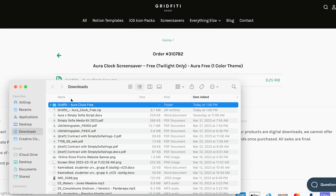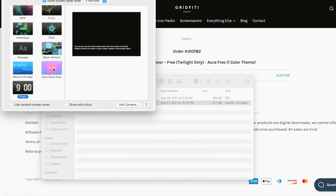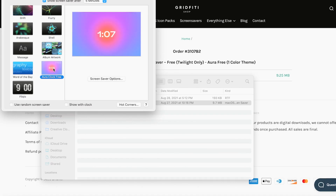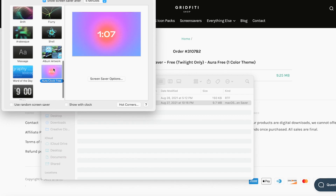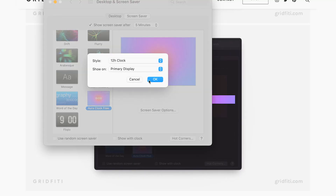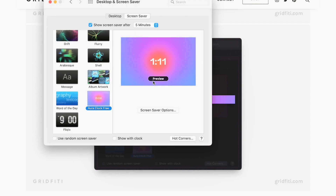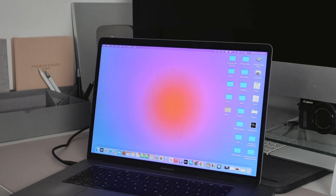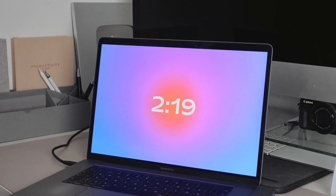You click the zip file, double click the folder, and then go right into Settings and your screensaver options. Your new screensaver will pop up and you can customize a lot of settings — you can choose to show AM/PM, only the time, or a 24-hour clock. It's super cute and aesthetic.